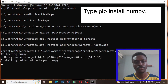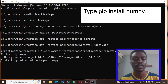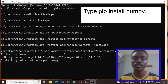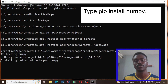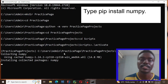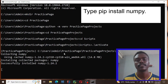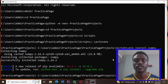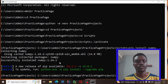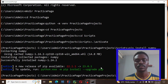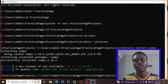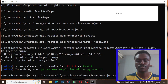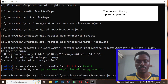Make sure you have a good internet connection, otherwise the library will not install. Now it's successfully installed. If I want to install another library I'll just do pip install pandas and hit Enter.